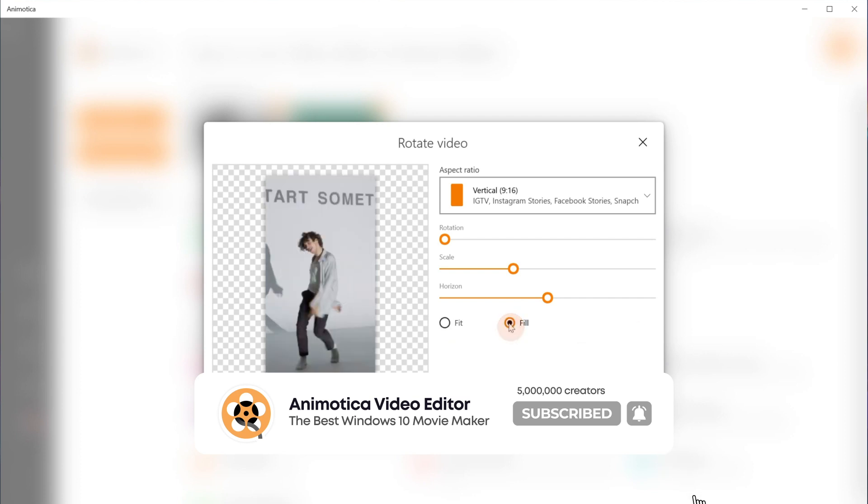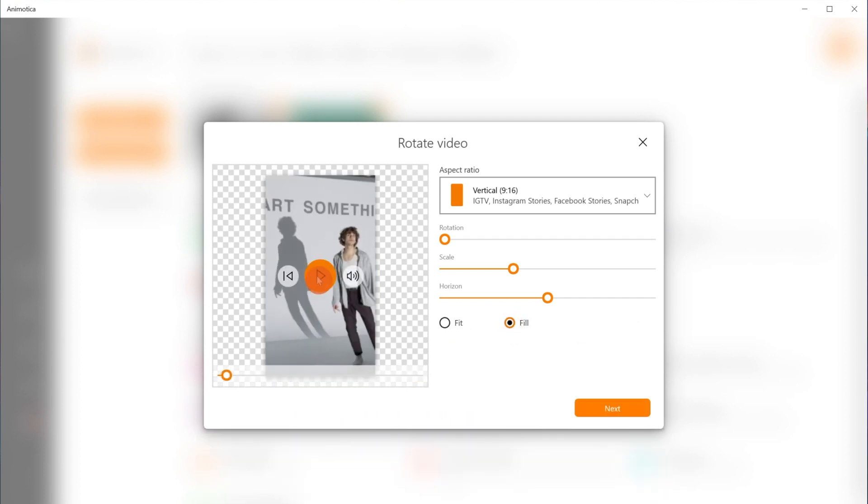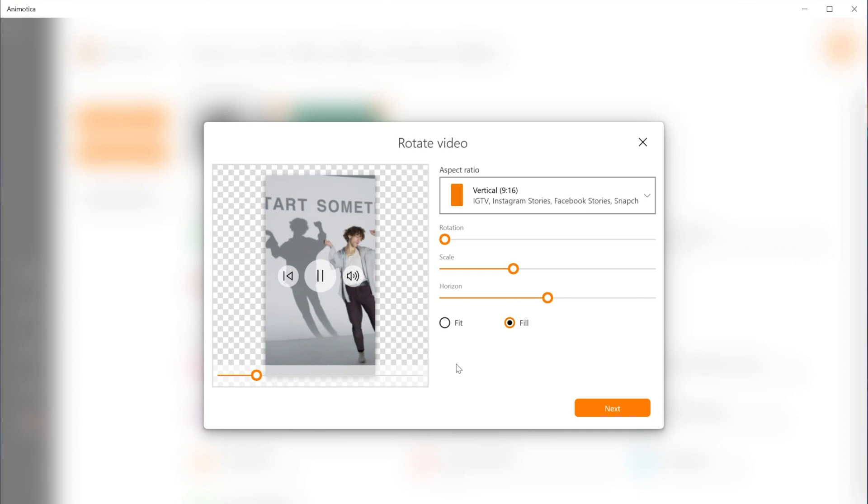Fill basically fills up the frame with your video. Once you're done, hit next and export your video.